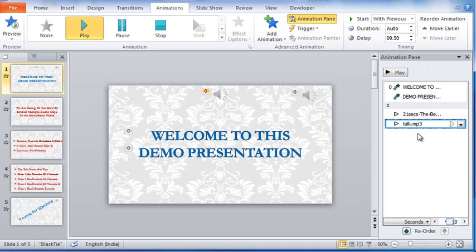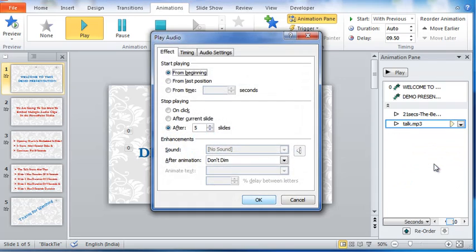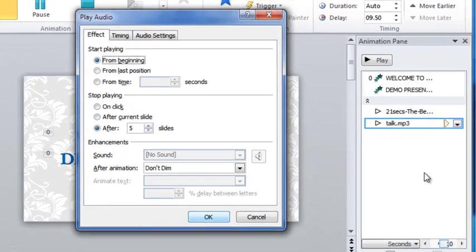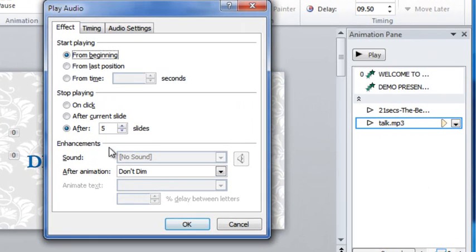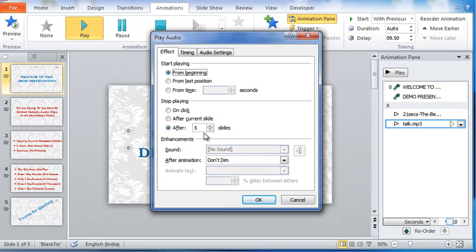Remember, the talk clip has to run for all the slides. Let us check that. From this drop down, let me select effect options. In this dialog box, play audio, you can see the talk clip will stop playing only after 5 slides. Which is what we want, isn't so?